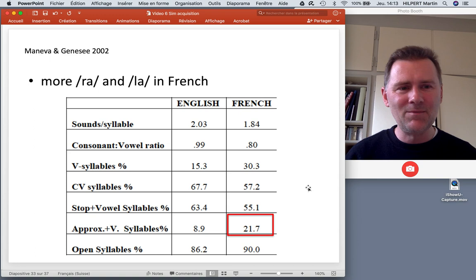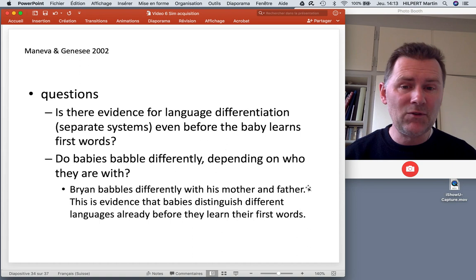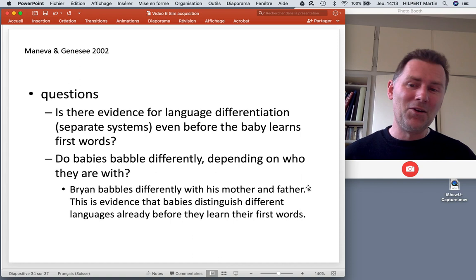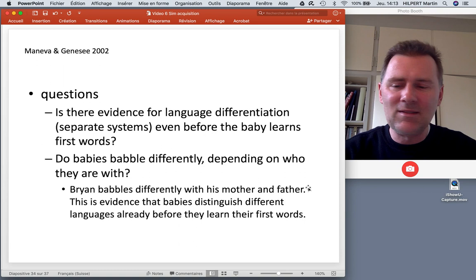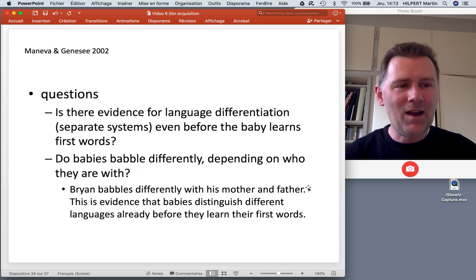There are also differences in syllable structure: more approximant syllables — things like 'ra' and 'la' — at only 8.9% in English but more than 20% in French. This gives an idea of the child monitoring what French words consist of. Coming back to the question: is there evidence for language differentiation before the baby produces any words, and do babies babble differently depending on who they are with? The answer seems to be yes — Brian babbles differently with his mother and his father, and this is evidence that babies distinguish different languages already before they learn their first word.